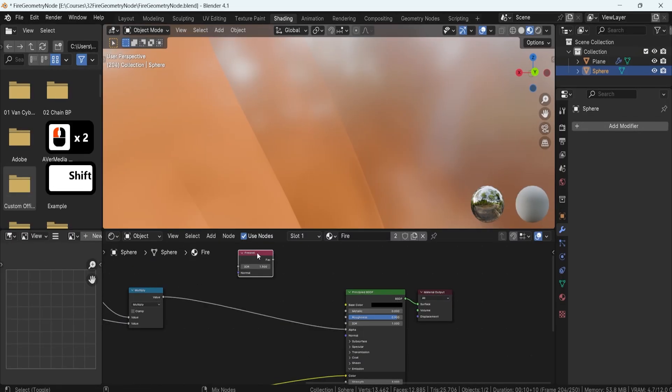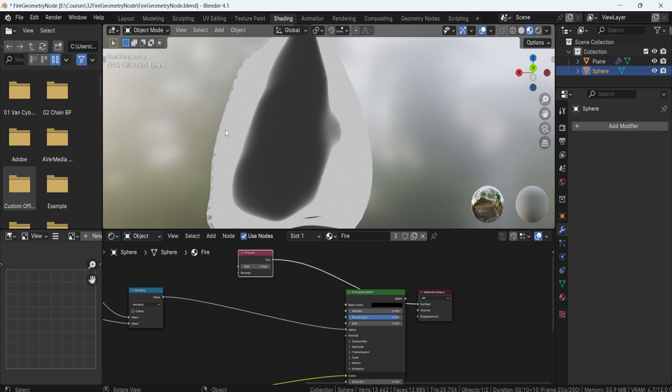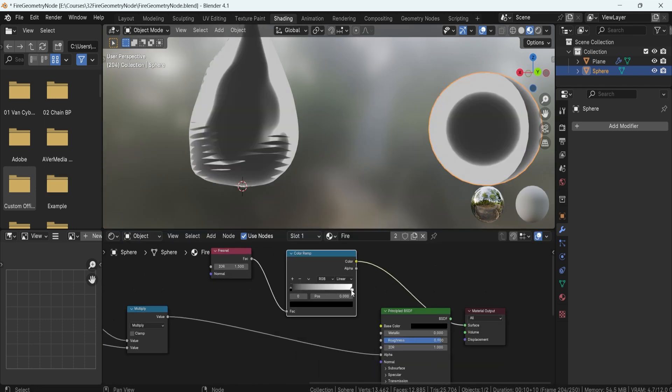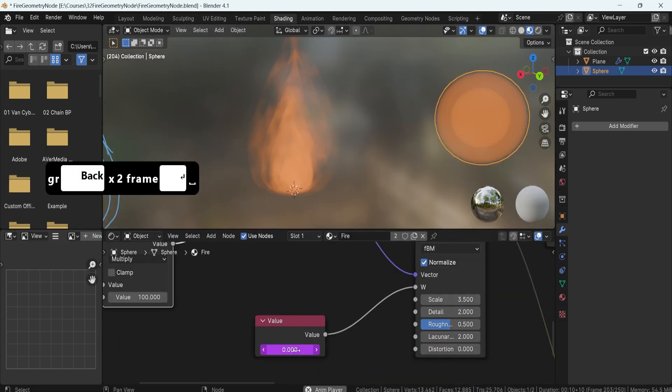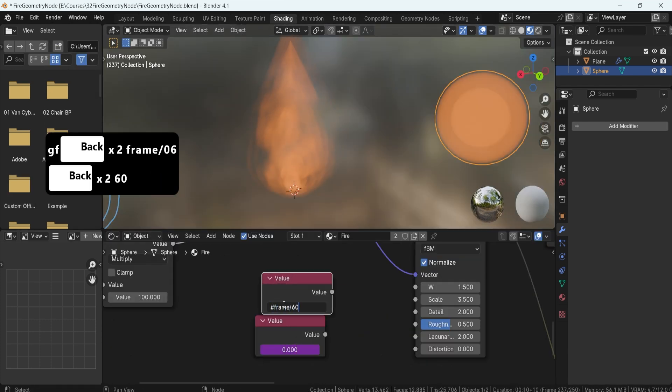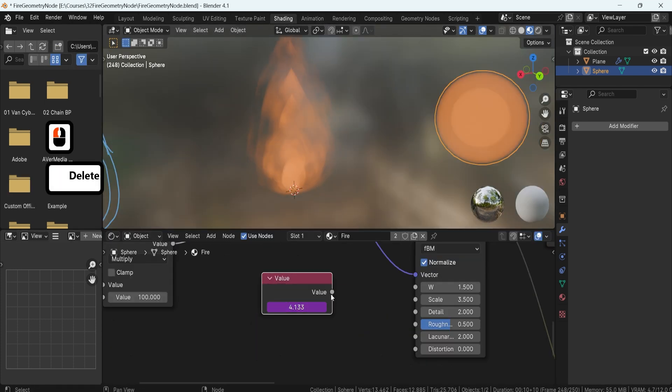Advancing the fire's visuals, we'll employ Fresnel masking and fine-tune 4D noise for a more realistic dynamic effect.